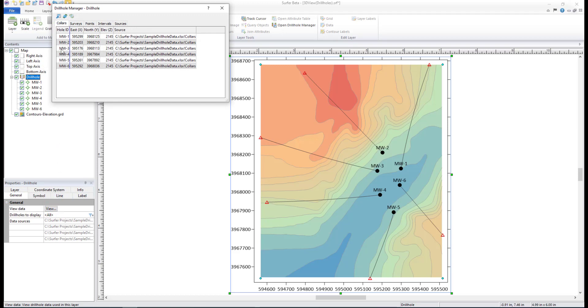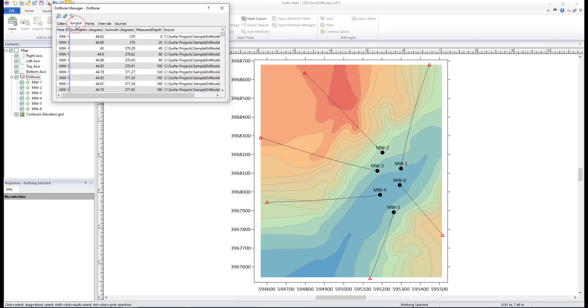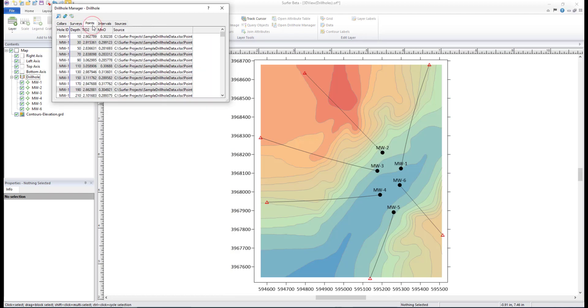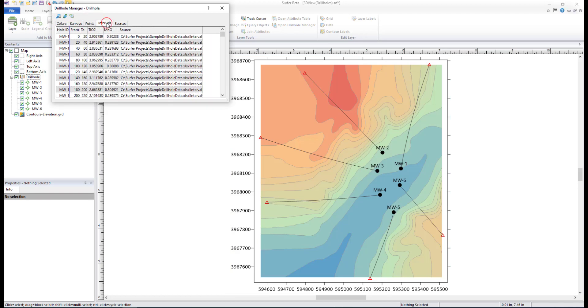Click the Colors, Surveys, Points, and Intervals tabs to view the imported data.